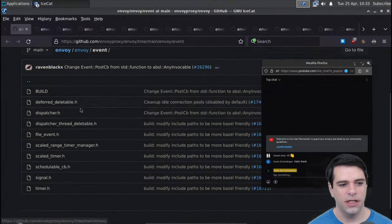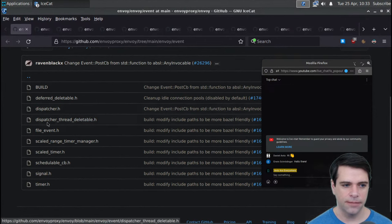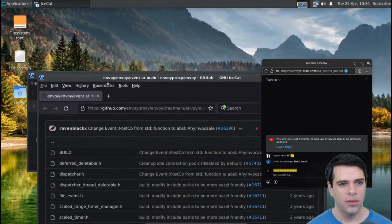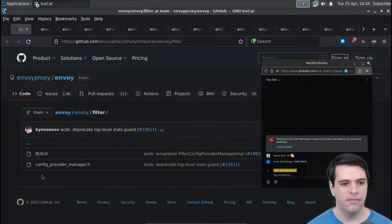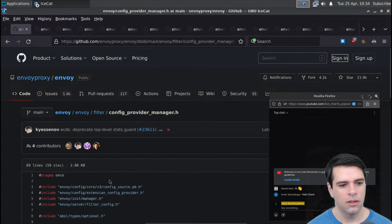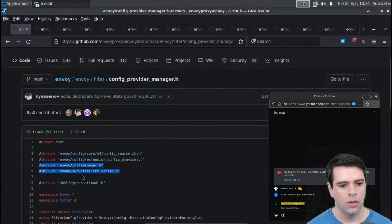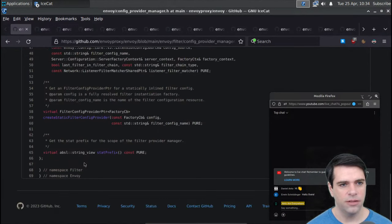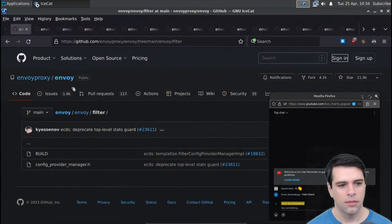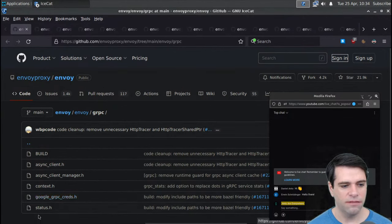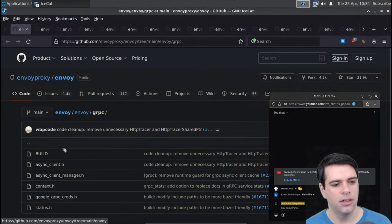Events: we have deferral, deletable dispatcher, dispatcher thread, deletable - I think this is going to be important. Filter will be important. gRPC has an async client, some credential stuff, and status and context - which I'm guessing are just from the gRPC library. The async client has raw async stream, raw async client, and starts a gRPC unary RPC asynchronously.